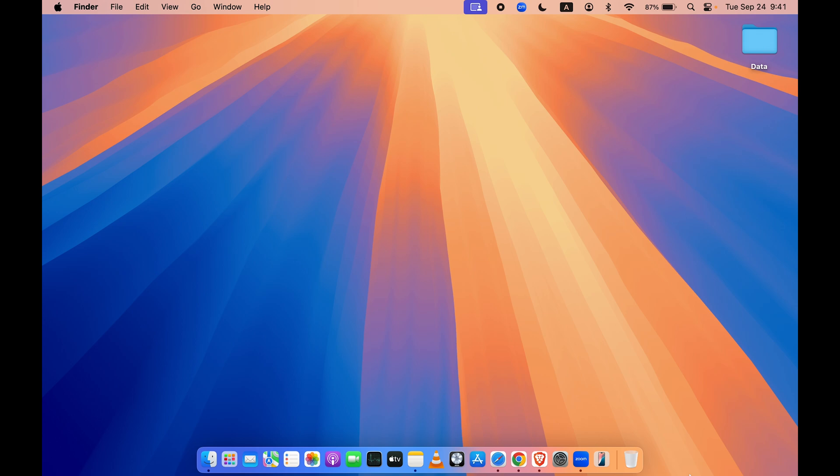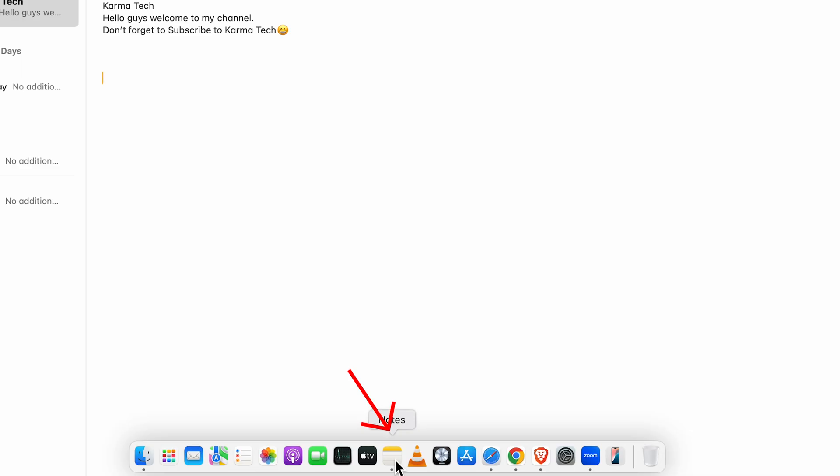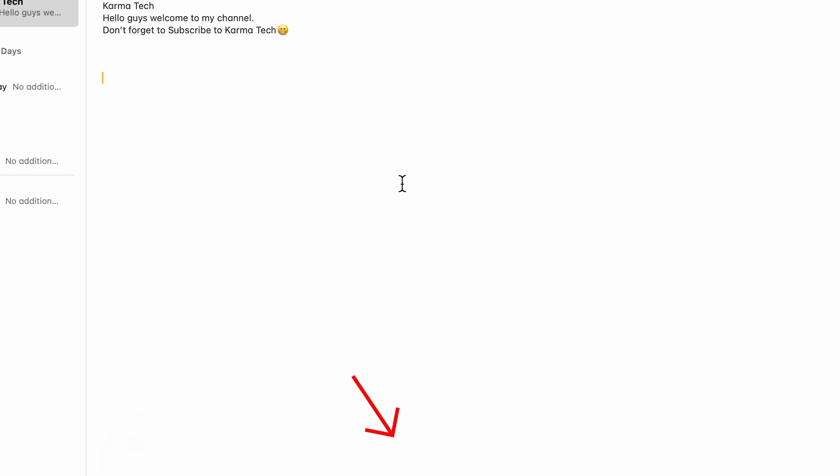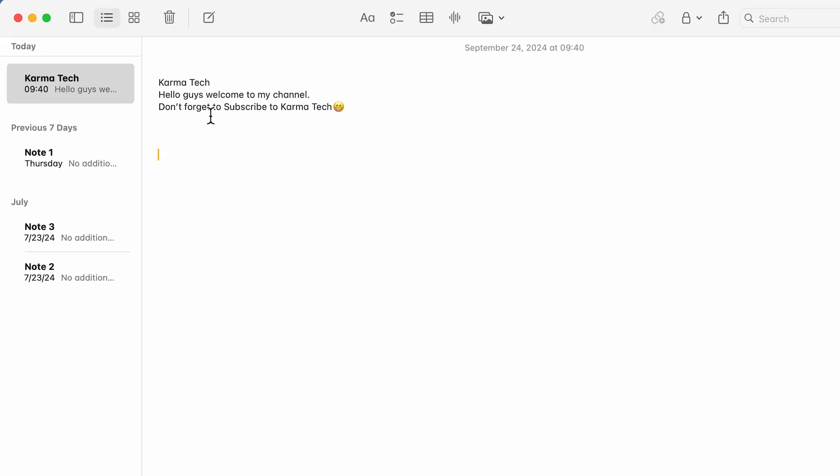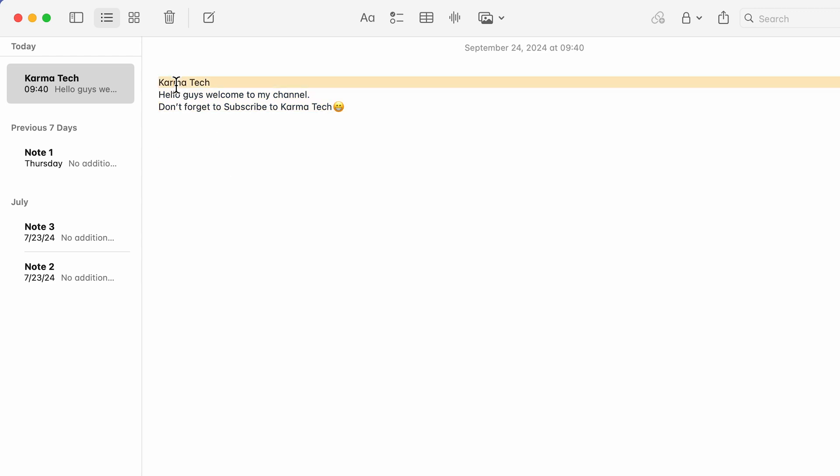Now the next update is related to the Notes application. There are multiple updates in Notes app. The first update is now you can convert any particular text to title or heading. What it will do is it will hide the item present below it.